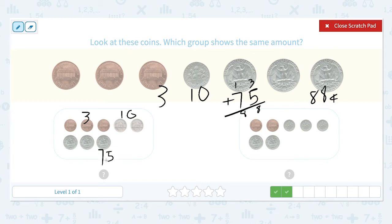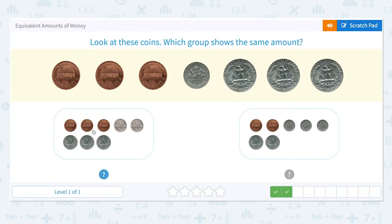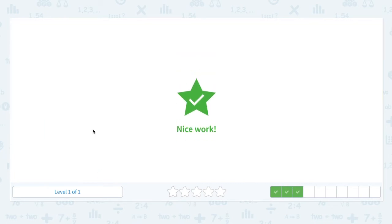75 cents plus 13. 13 plus 75 — oh, this looks familiar! I just did the same thing: 3 plus 10 plus 75. 13 plus 75 is 88. So this is the right answer. Let's click. Nice work.